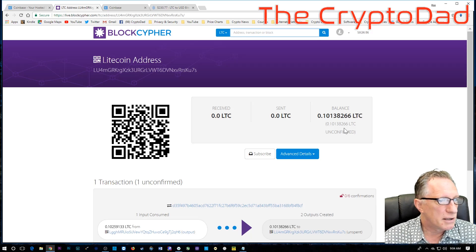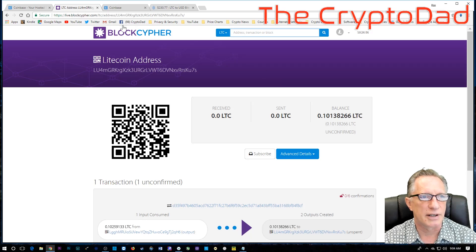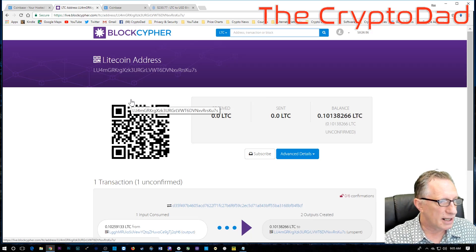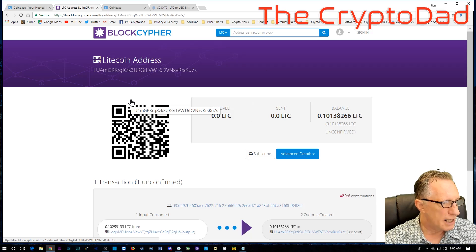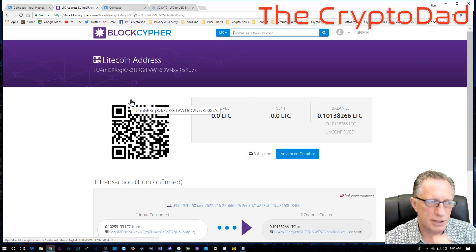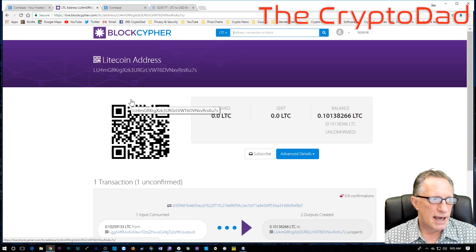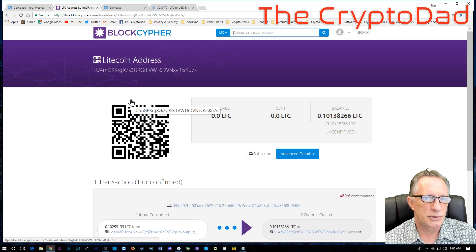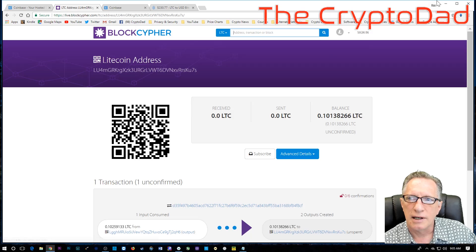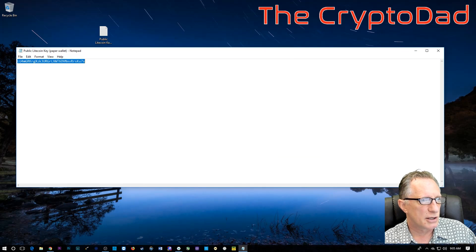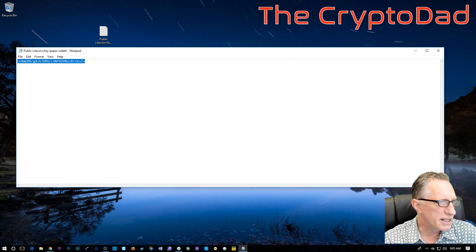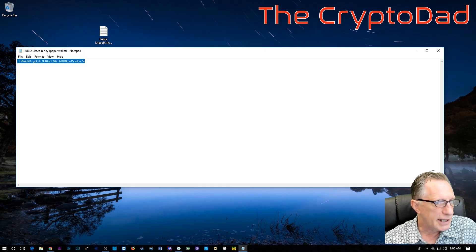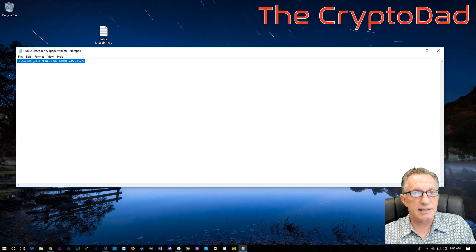It shouldn't take very long. So, you've got a little paper wallet here. Right? On a piece of paper. And you put that in a safe place. And you save this public address in a text file so that you can transfer coins in and check your balance. And that's it. That's pretty easy.